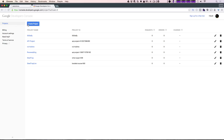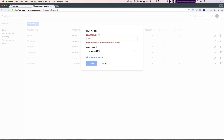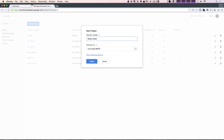From here, we can go ahead and create a project. Let's click 'Create a Project' with this large blue button, and then we can name it 'meteor resolutions'. You can give the project ID anything you'd like, however it's dynamically creating one. So let's go ahead and click Create.